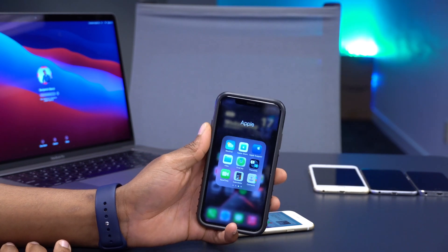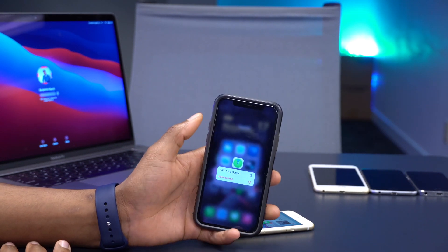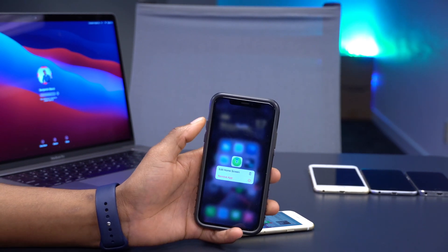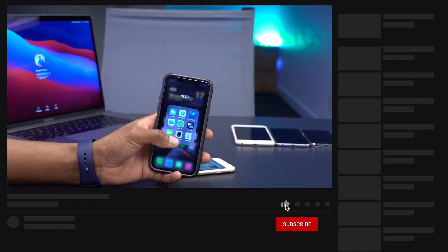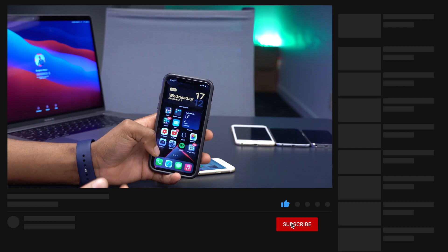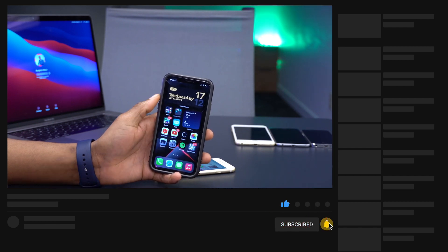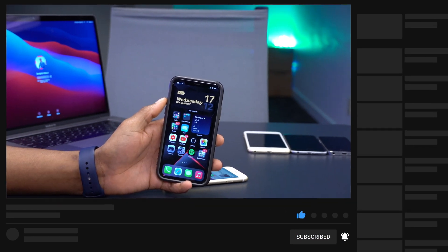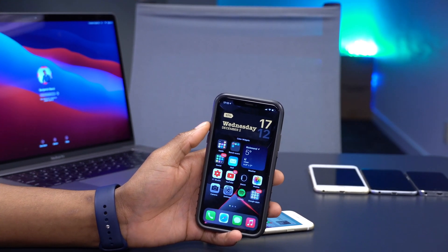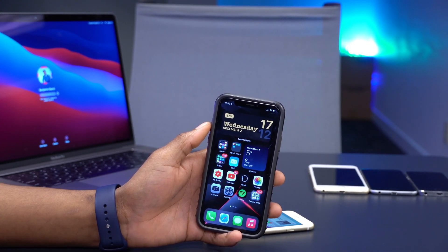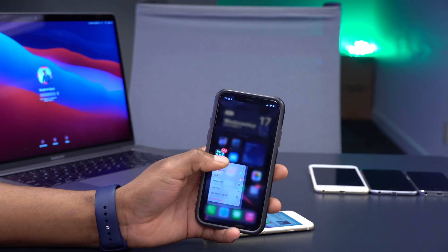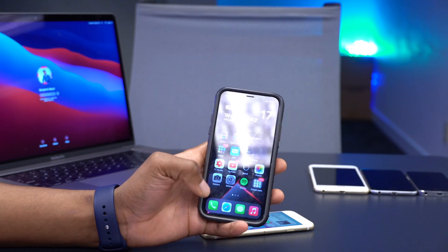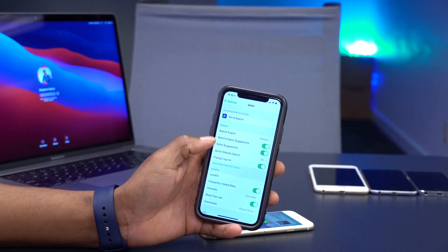With this update you can find and track third-party accessories like Tile. 9to5Mac has hinted that this may signal AirTags are coming soon — possibly releasing around the same time as the iOS 14.3 official update. We'll wait and see, but third-party tracking accessory support is here.